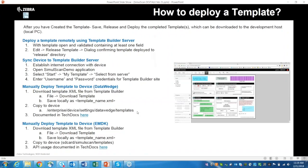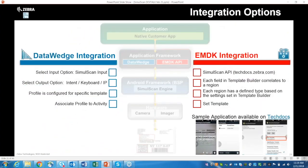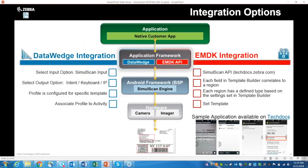Now let's cover what integration options you have for SimulScan. You have two basic options: DataWedge or EMDK. If you're using DataWedge, you select an input option, one output option, create a DataWedge profile configured to a template that suits your workflow, and then associate your profile to the package ID or app activity of your application. For the EMDK option, you need your template copied to the SimulScan templates directory or included with your app. Then implement the EMDK-defined interfaces and pass your template configurations using the EMDK-defined API, and you're ready to scan.